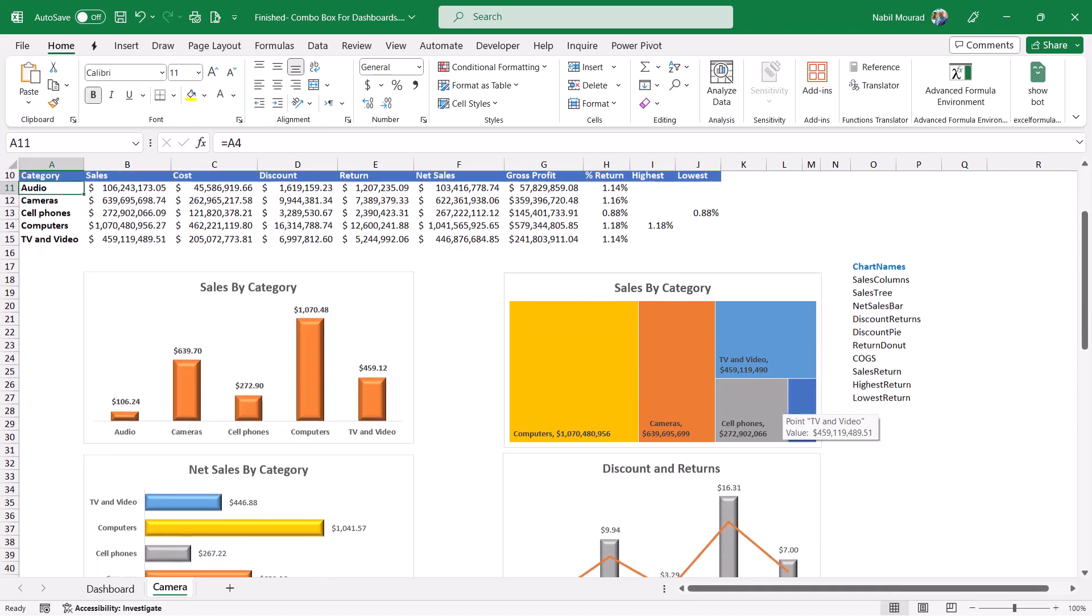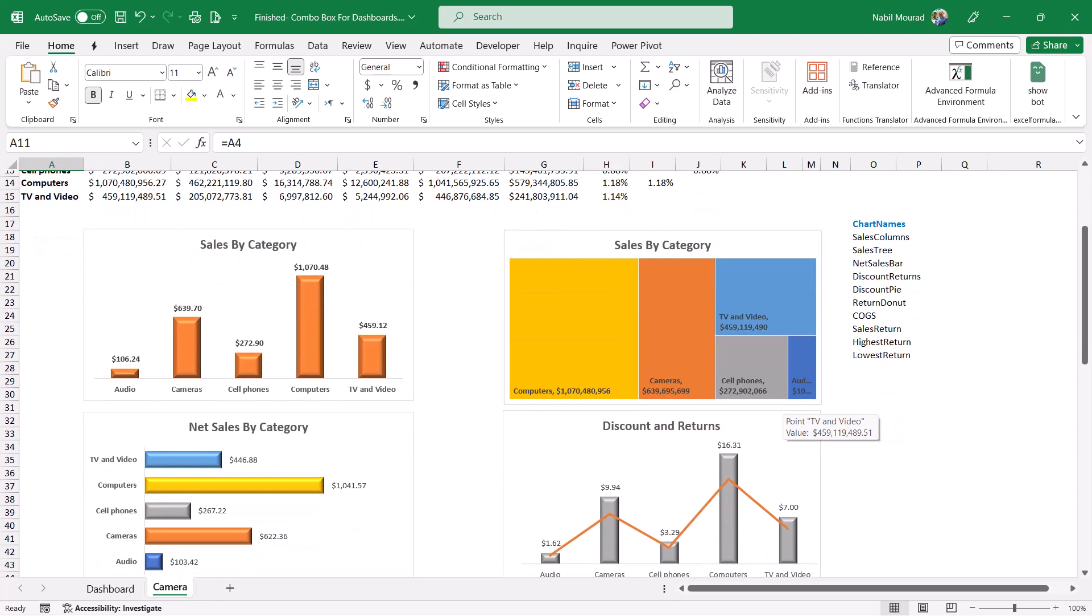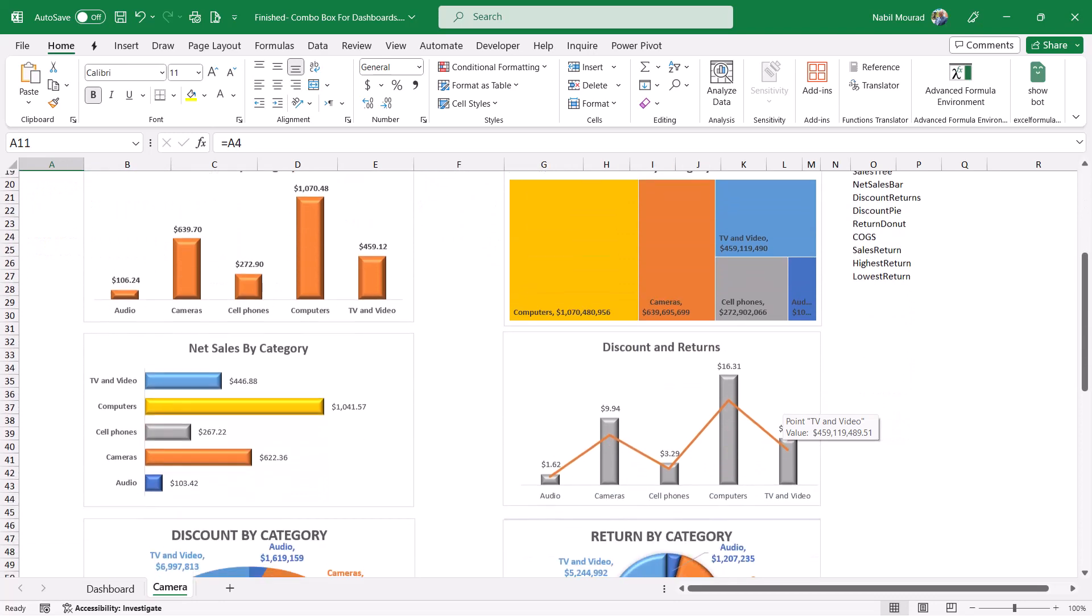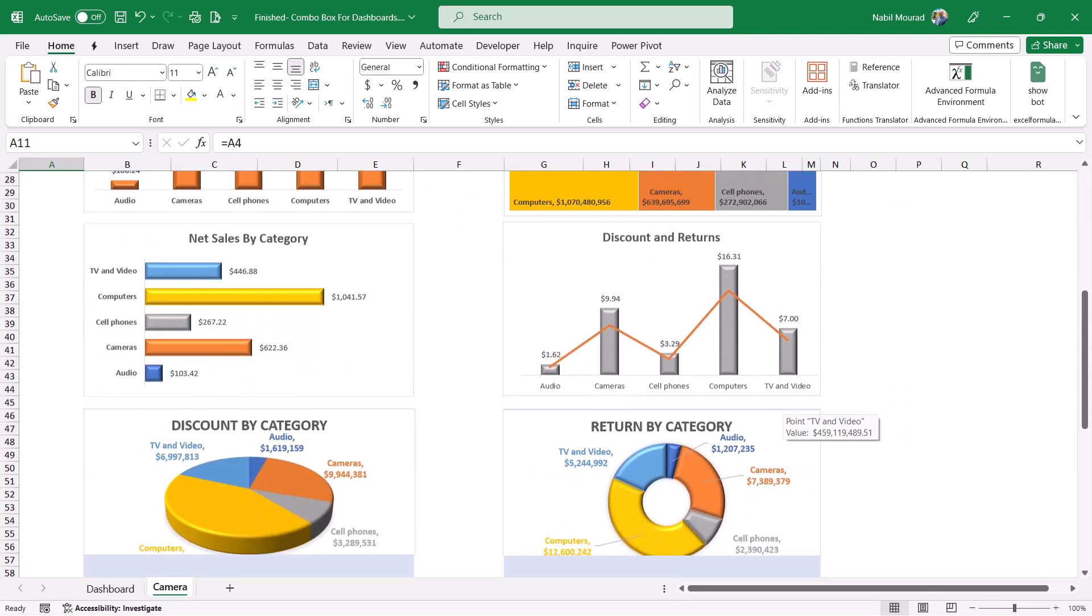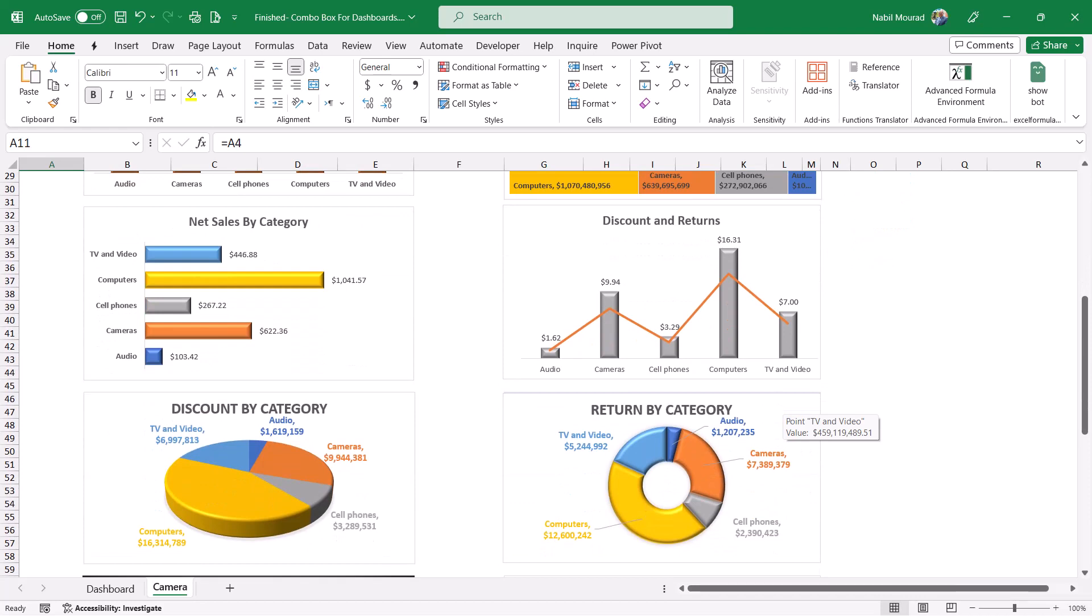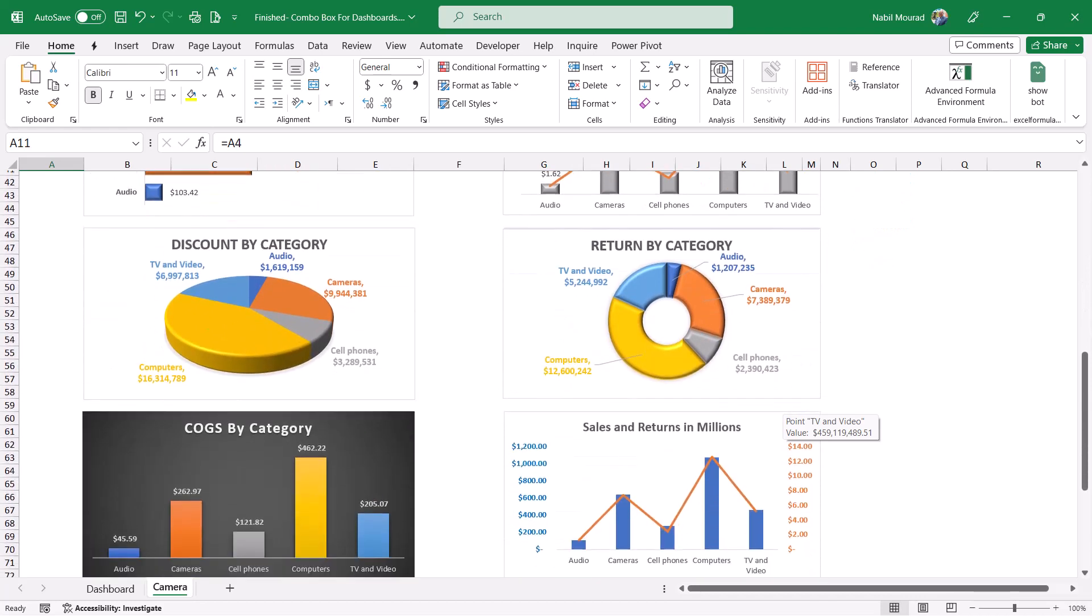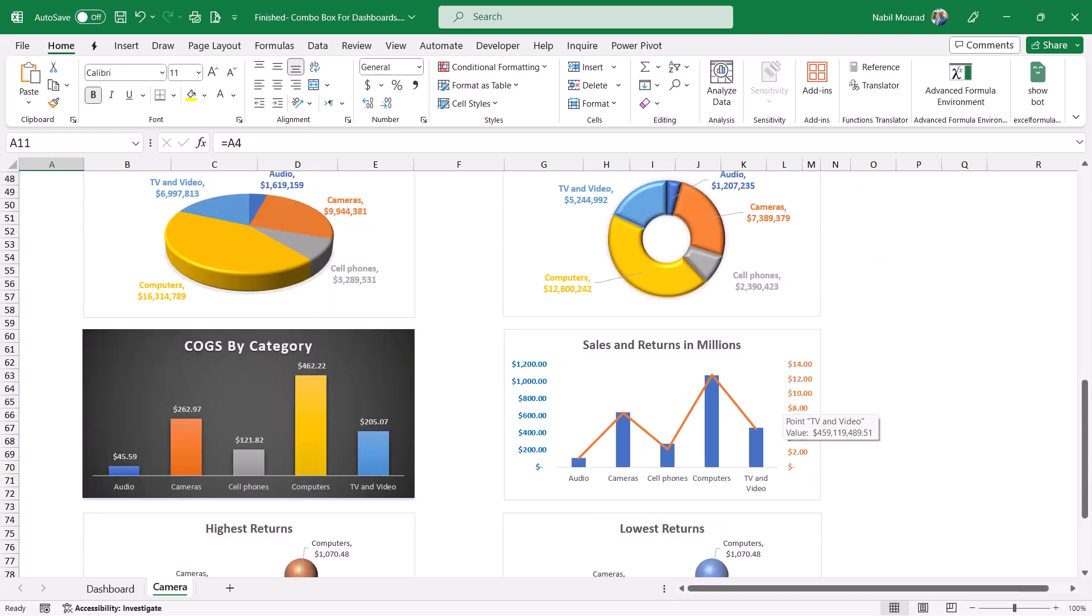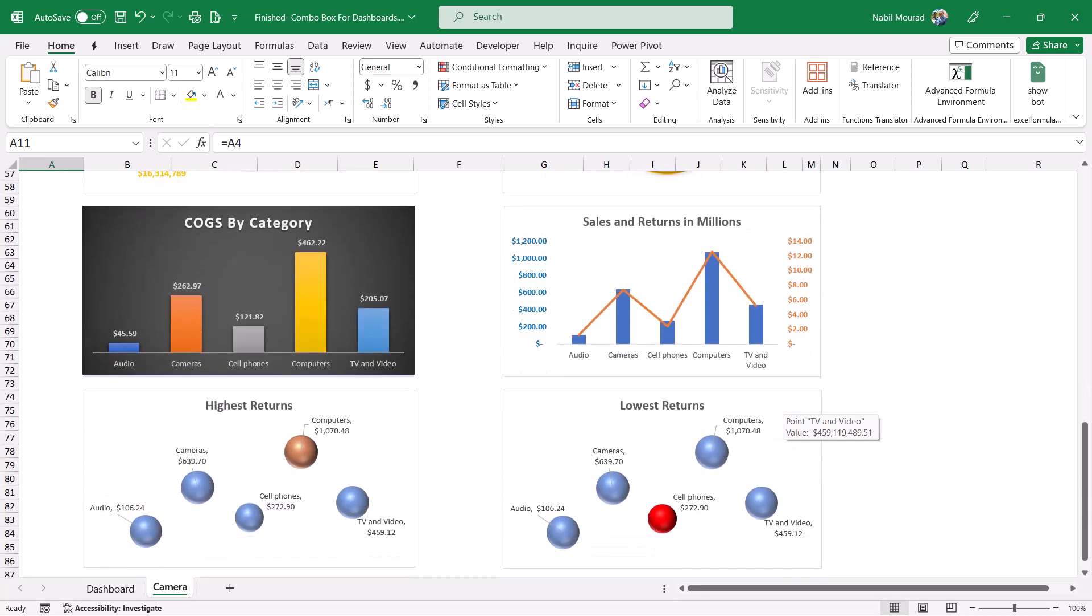Here are the different charts: sales by category, net sales by category, discount and returns, discount by category, return by category, some other column charts and combo charts, and the scatter plot chart for the highest return and the lowest return.